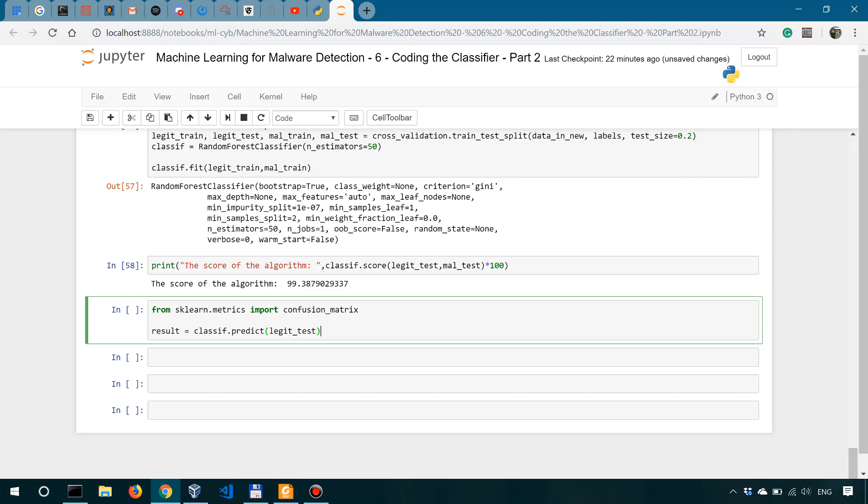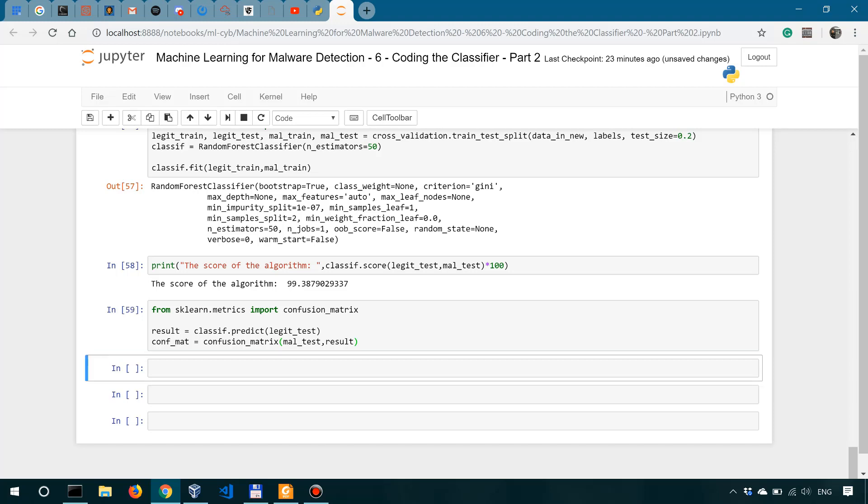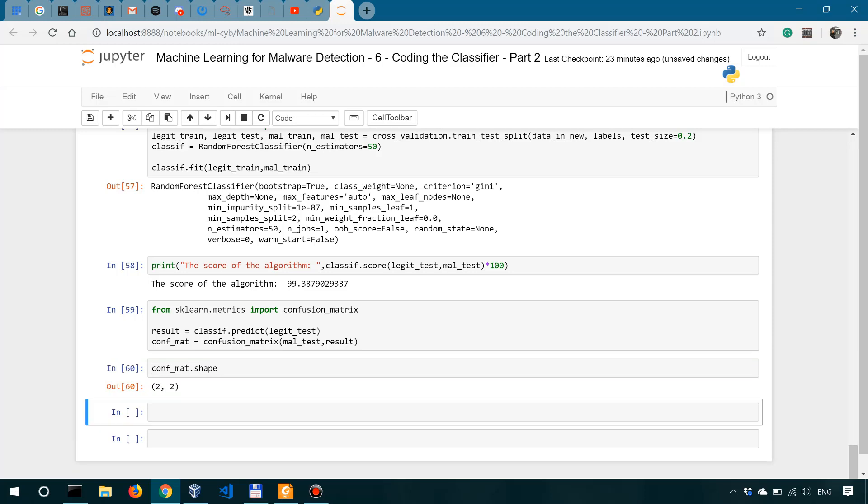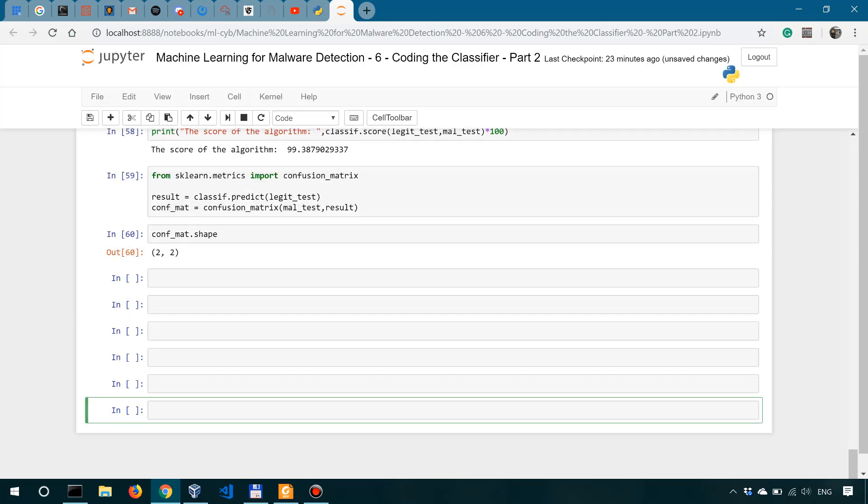And then we compute the confusion matrix by providing it two arguments: the samples in the malware test subset and the result that we have here, which is the prediction on the legit test subset. So we'll say conf_mat from confusion matrix, and we're going to use the method that we just imported. So confusion matrix, and we look into mal test and result, as I said. Now the result of this operation, so let me actually run the cell with shift enter. So the result of this operation is going to be an array of shape number of labels by number of labels. So in this case, it's going to be a two by two, and we can simply look at it with conf_mat.shape.